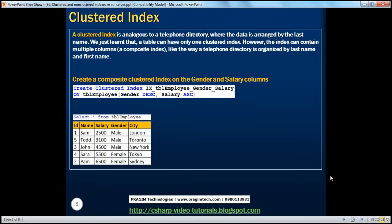A clustered index is analogous to a telephone directory where the data is arranged by the last name. Similarly, in a table, the data is arranged by the clustered index key. And we just learned that the table can have only one clustered index. However, that one clustered index can contain multiple columns — we call that kind of index a composite index. Since it's a clustered index, we can call it a composite clustered index. Similarly, a non-clustered index also can have multiple columns, in which case we call it a composite non-clustered index.